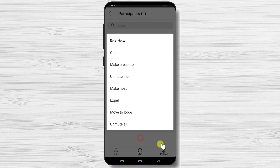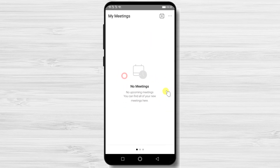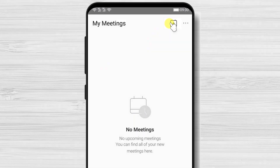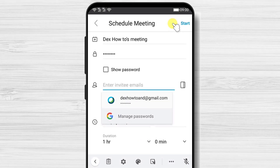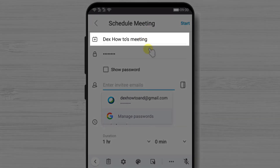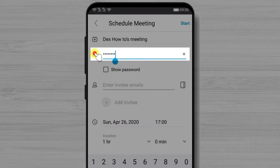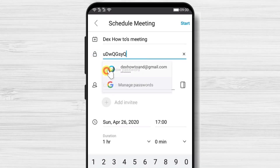Now you have started a meeting. But what if you want to schedule a meeting? Let's start scheduling a meeting on the Webex app. On the main page, swipe from left to right. At the top you will see a plus button — tap on it. This begins the process of scheduling a meeting. At the top, give a name to your meeting.